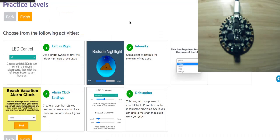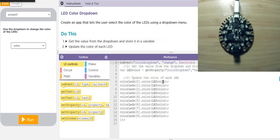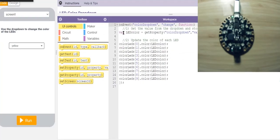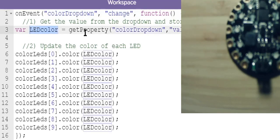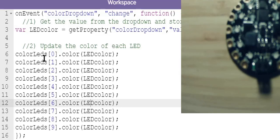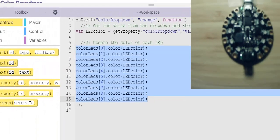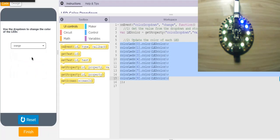Next practice: LED color dropdown. We're creating an app that lets the user select the color of LEDs using a dropdown menu. We get the value from the dropdown and store it in a variable, then update the color of each LED. With an event handler on the dropdown change, we create a variable called LED color using get property, grab the value from the color dropdown, and set all LEDs to that particular value. When we change the dropdown, it cycles through green, blue, orange, and so on.